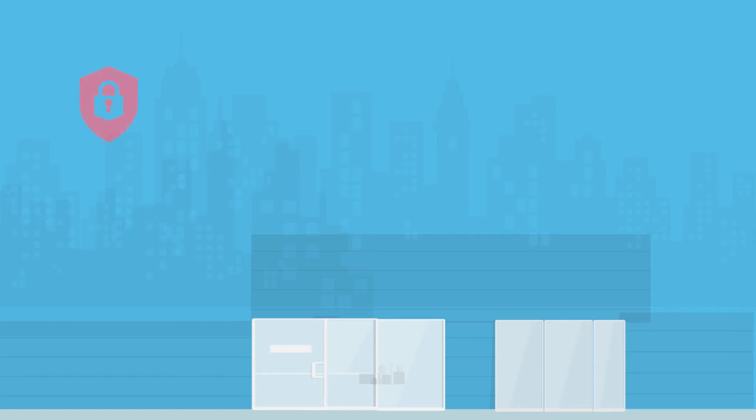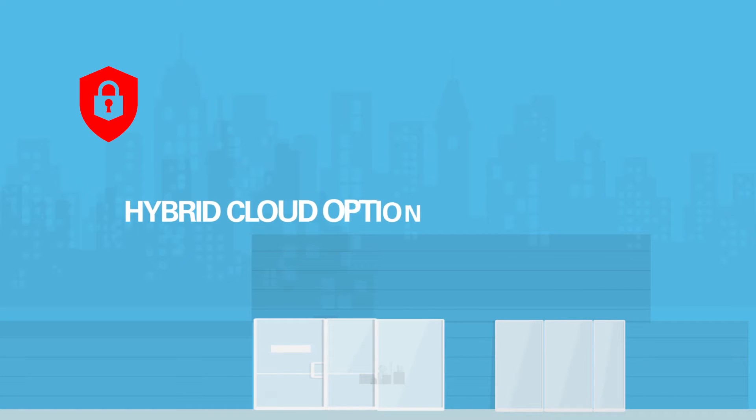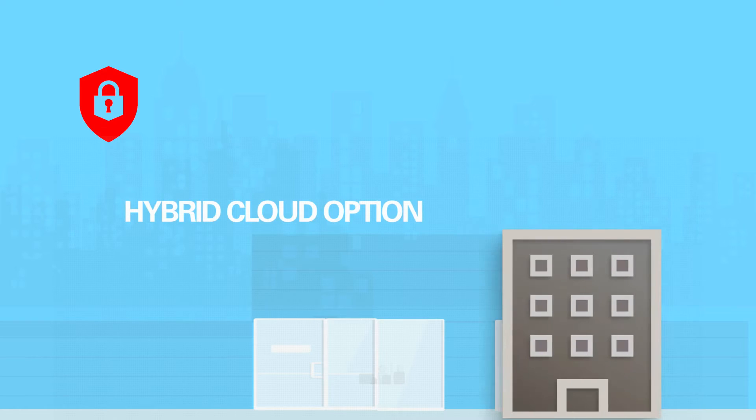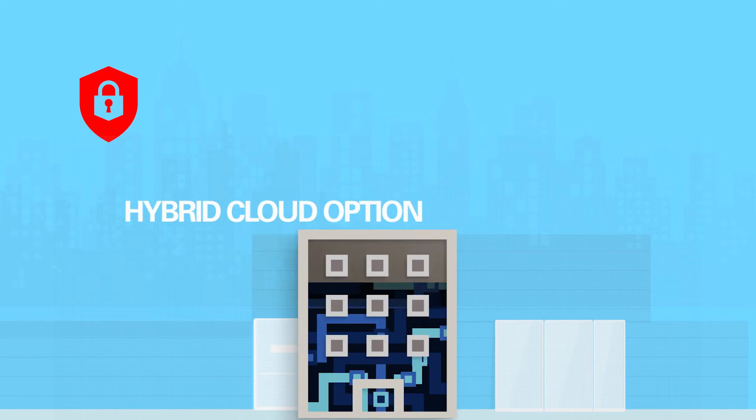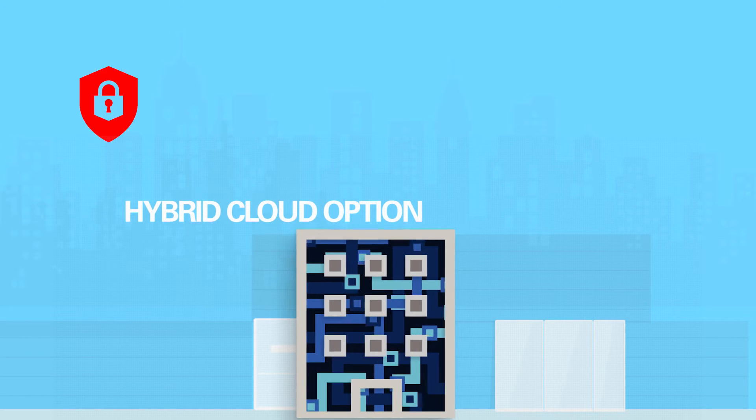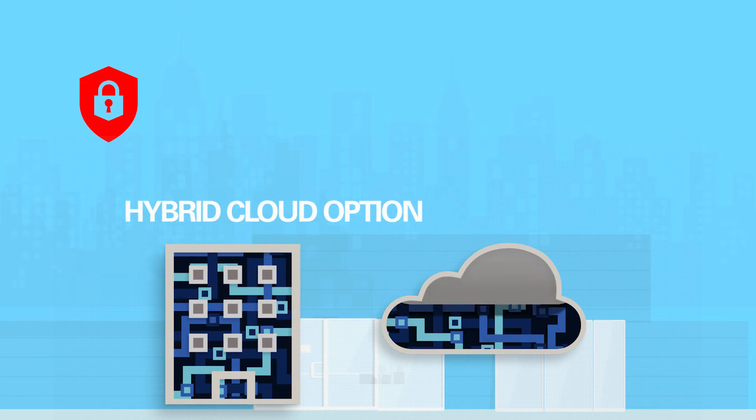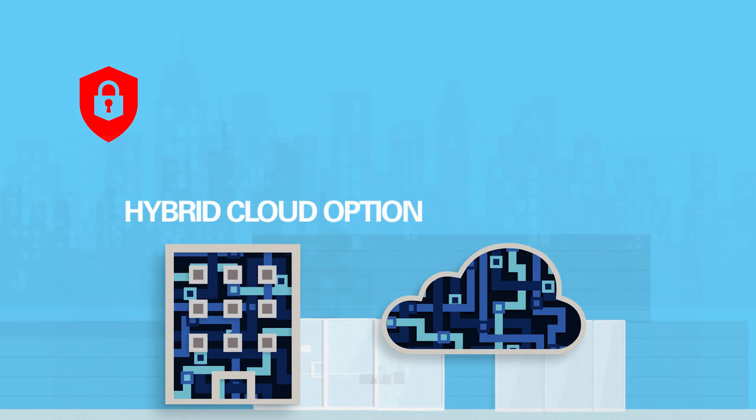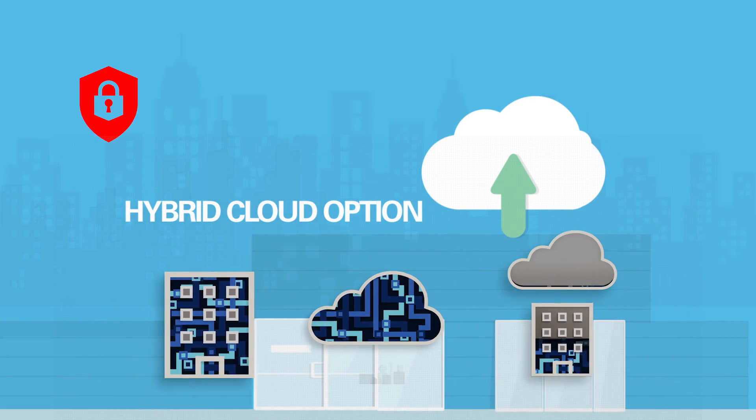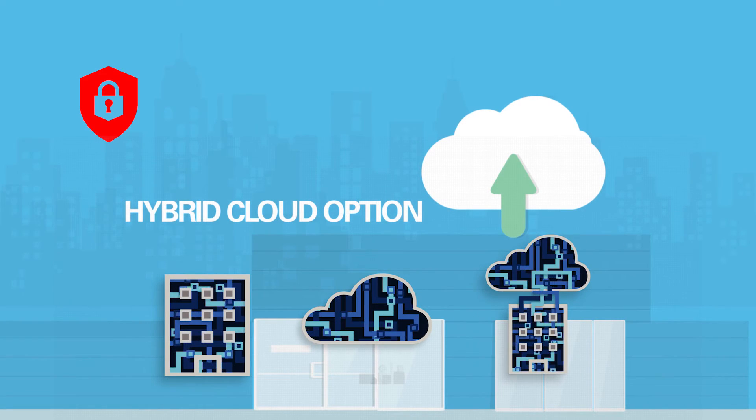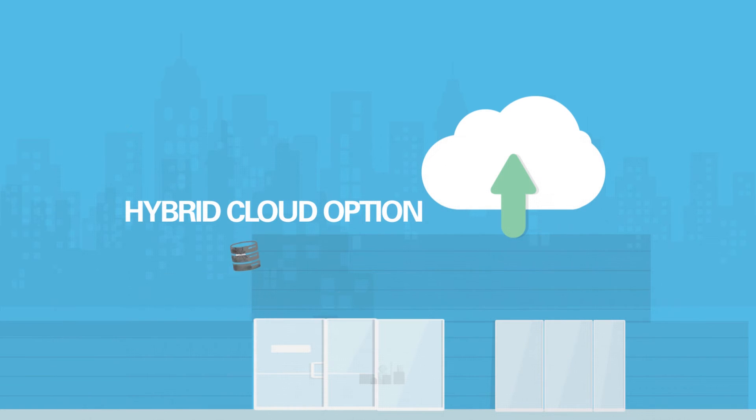Oracle honors your security policy by giving you a hybrid cloud option. Choose to keep your critical data on-premises while the rest of the data moves freely from on-premises to cloud.